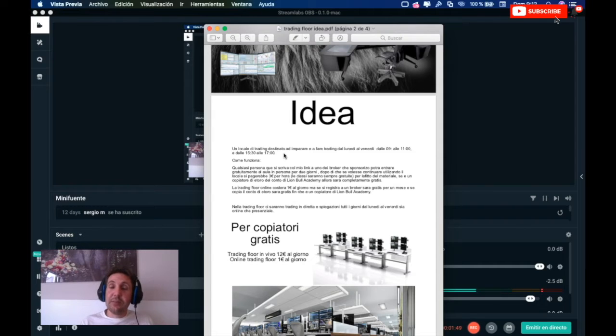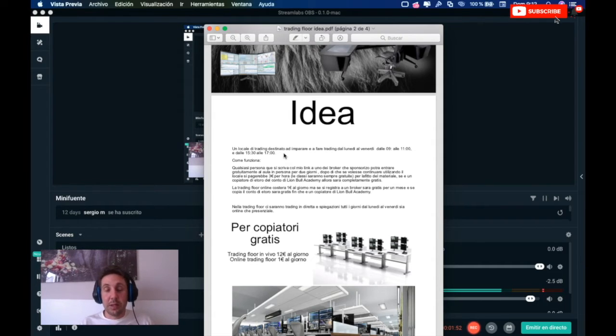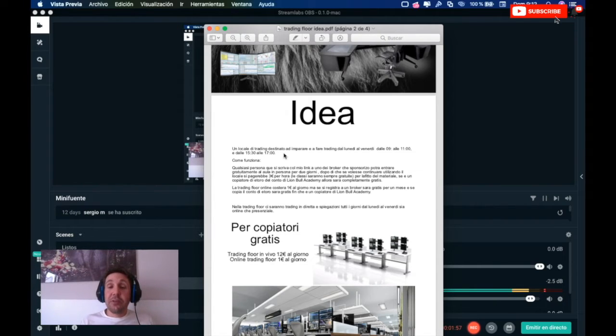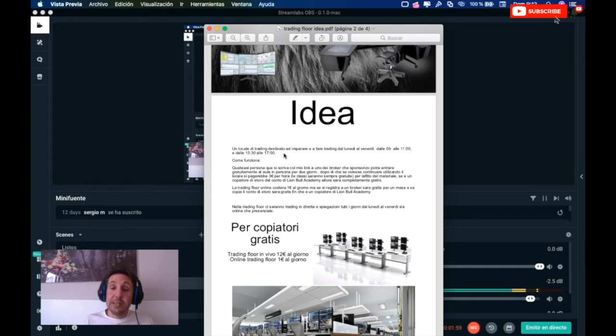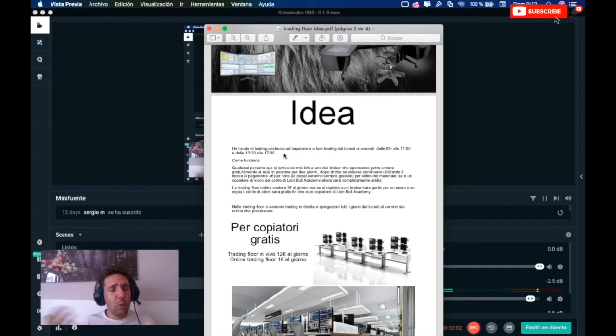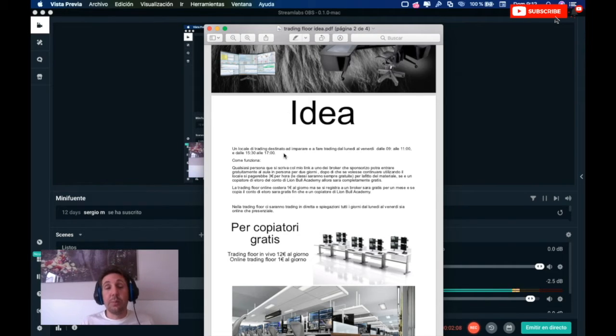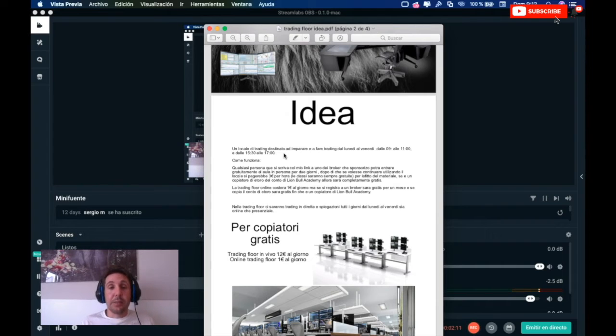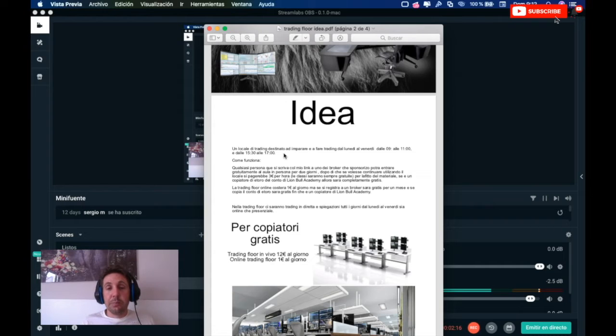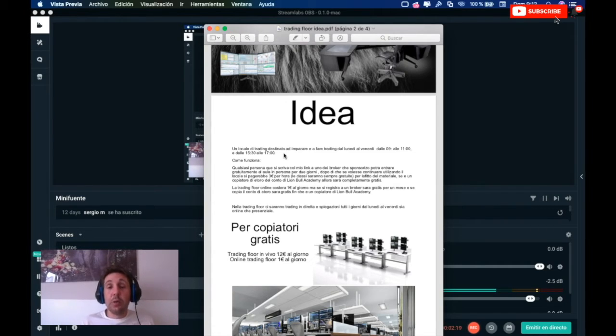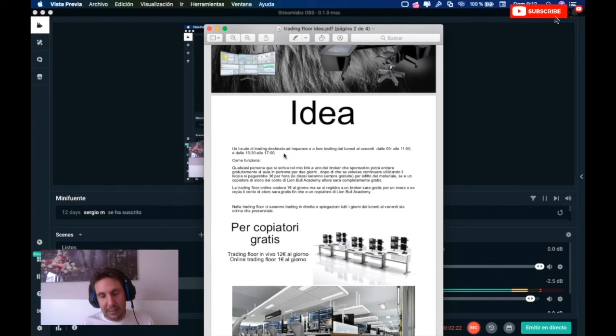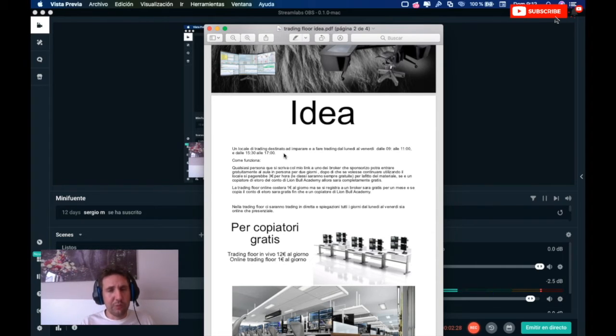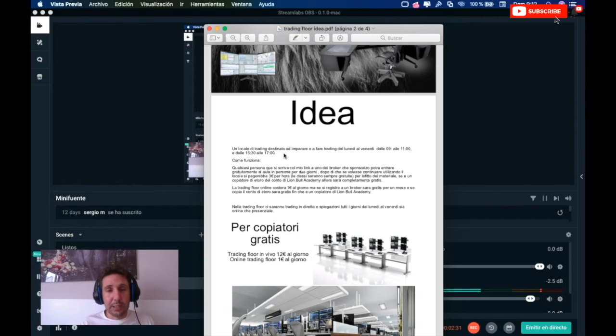For going inside of this trading room online or in the live in person, it will be free for everybody who go inside with my links inside of eToro or trade view or other brokers that I start promoting. And like this will be the broker to pay for you for going inside. It will be two days for free this way. Just let me explain quietly because I don't want you to hear something and think, oh, he wants to take us money. No, I just want you to listen, everything and then you will understand what I mean.